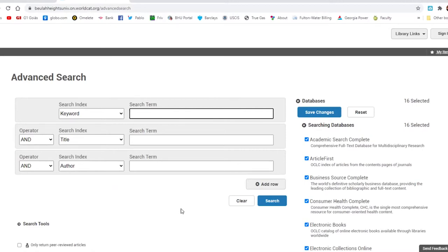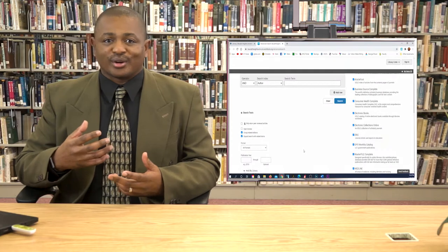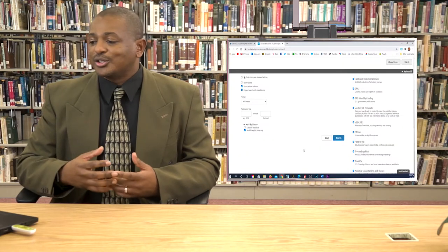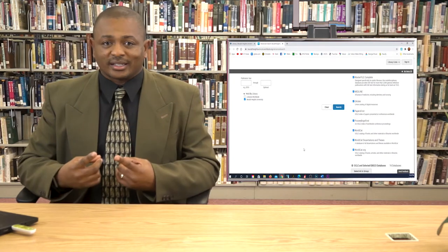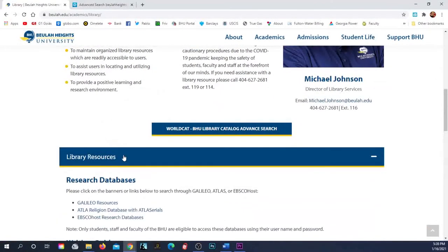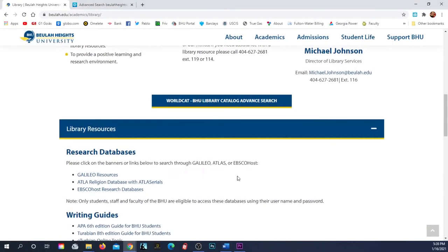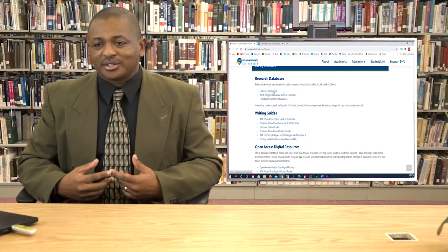You can search books, you can search magazines, you can search periodicals — you can do all these things with one click. If you go down further on the same library page, you're going to find Galileo, EbscoHost, and Atlas, which give you all the information you need.